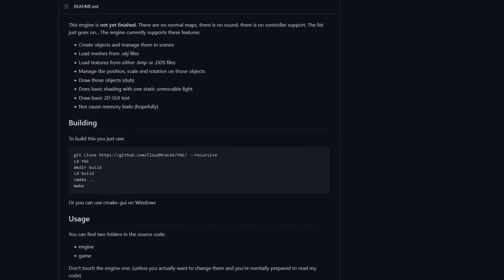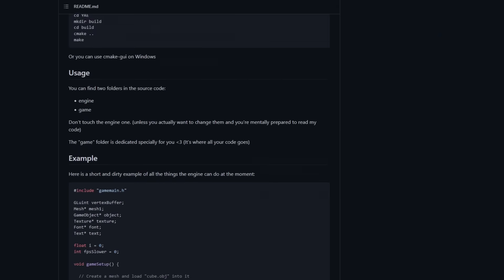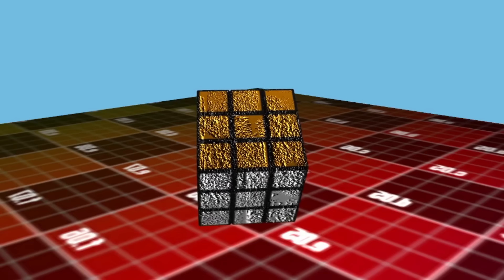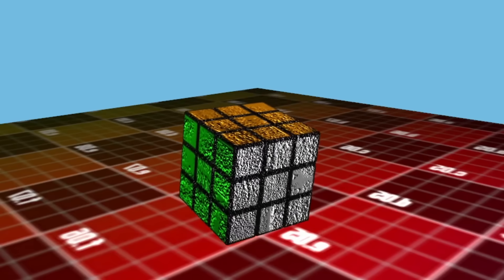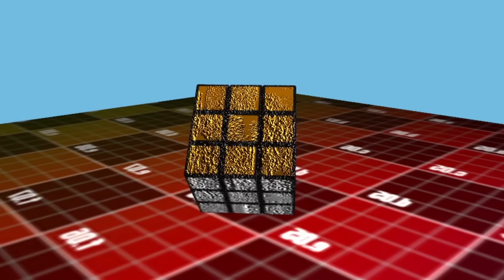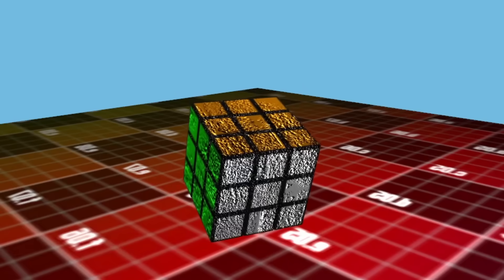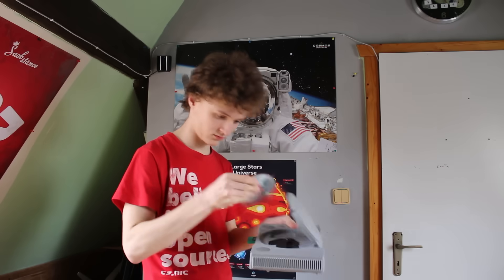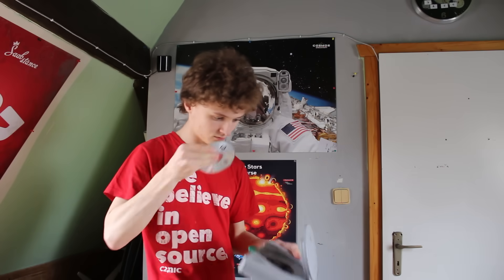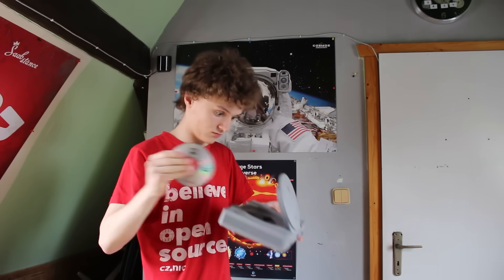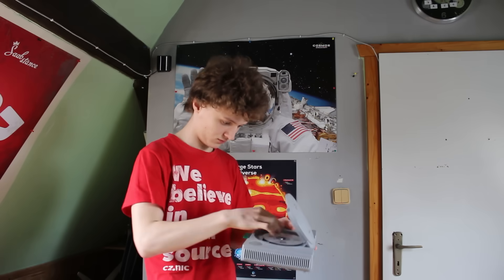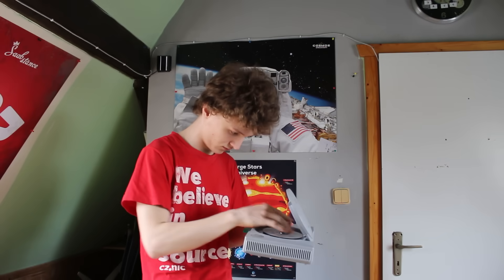I have written a game engine in OpenGL, and although it's of moderate quality I still expect this experience to transfer to this project. But I've never seen a single line of code written for a PS1, so I have no idea what to expect.